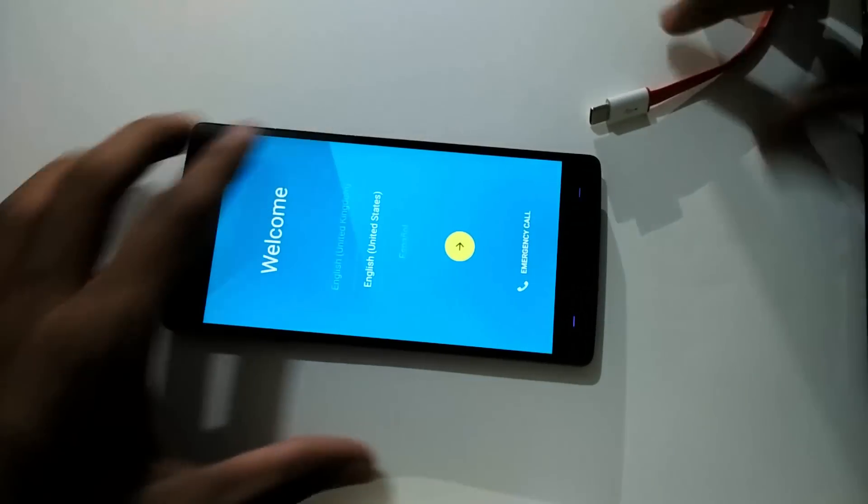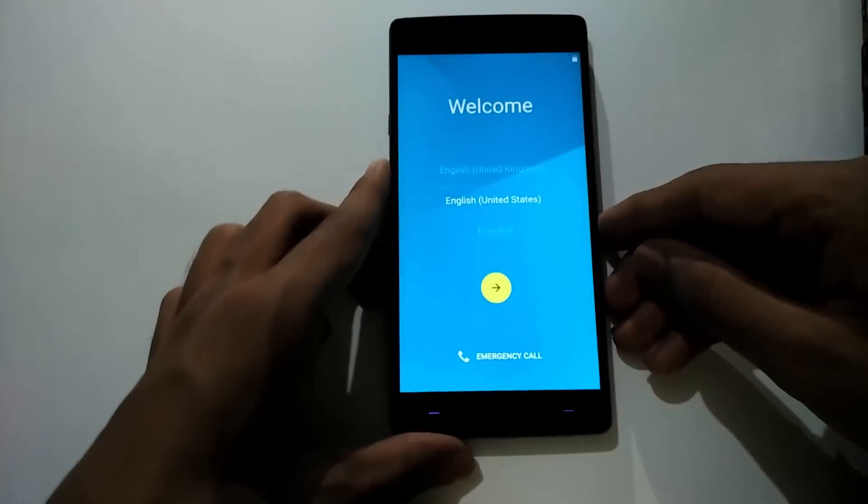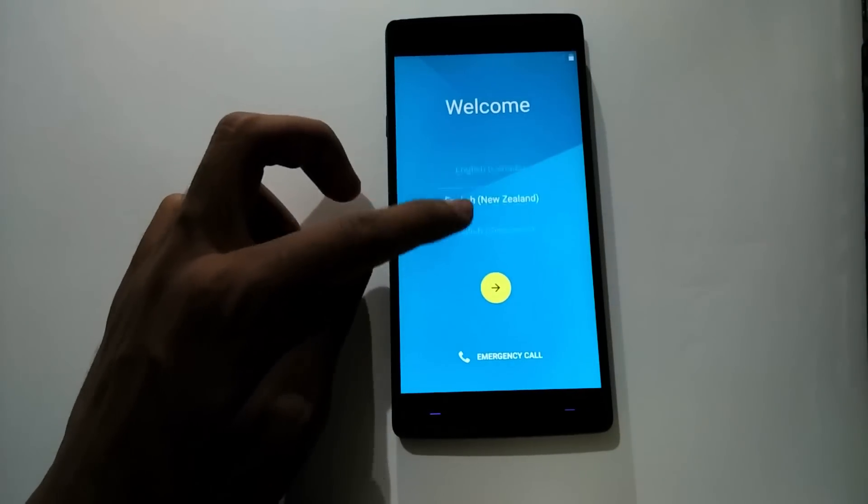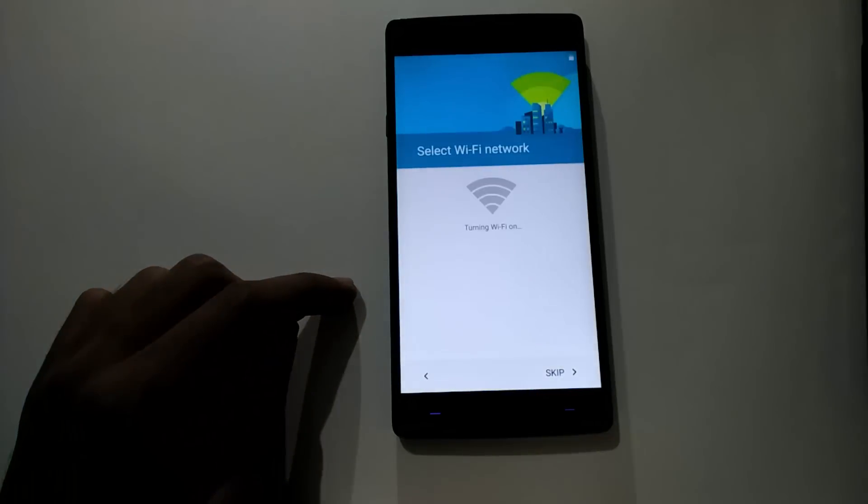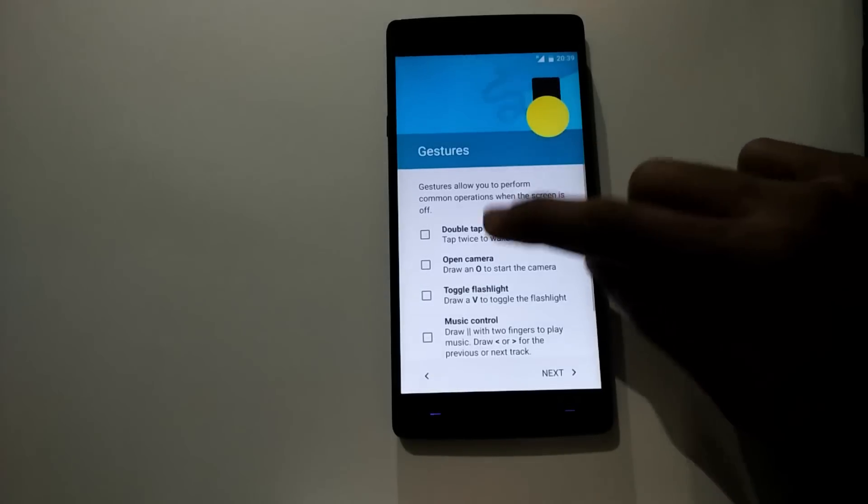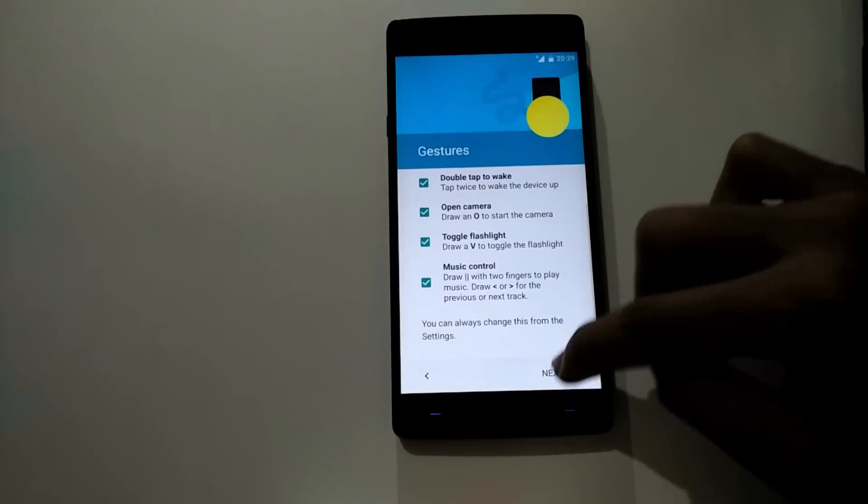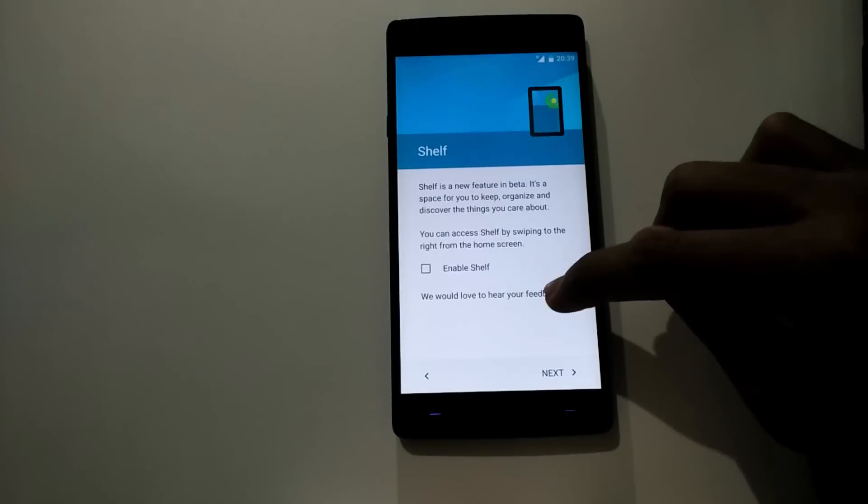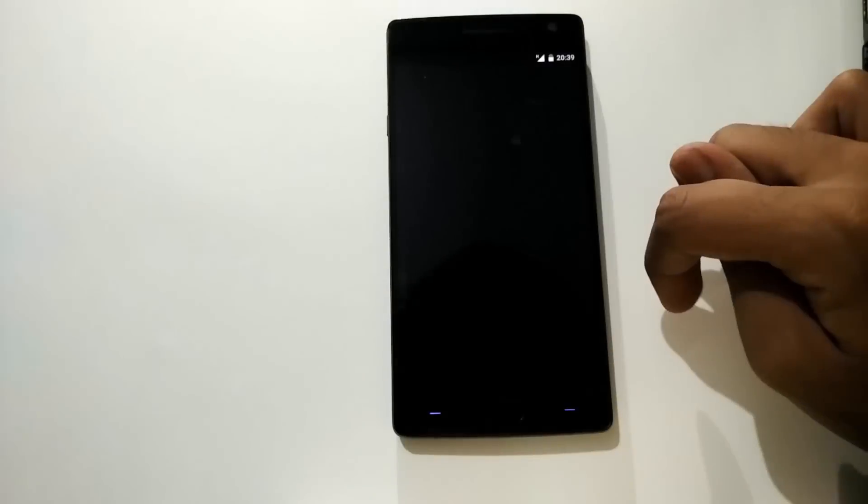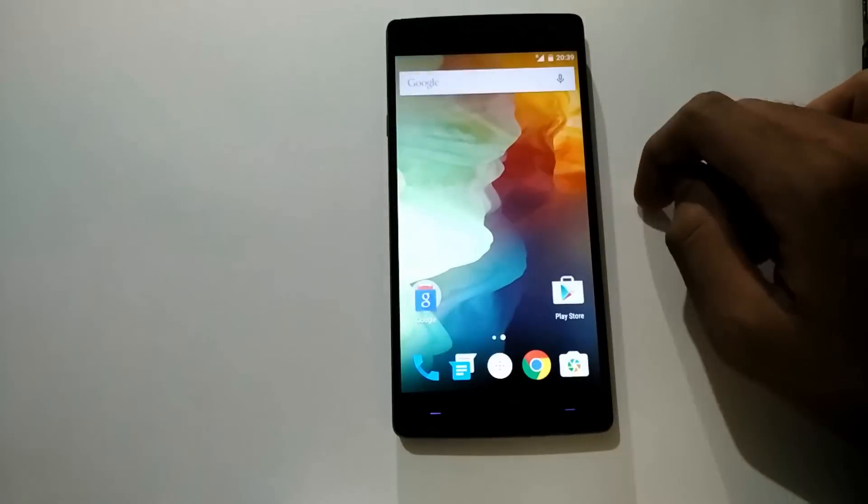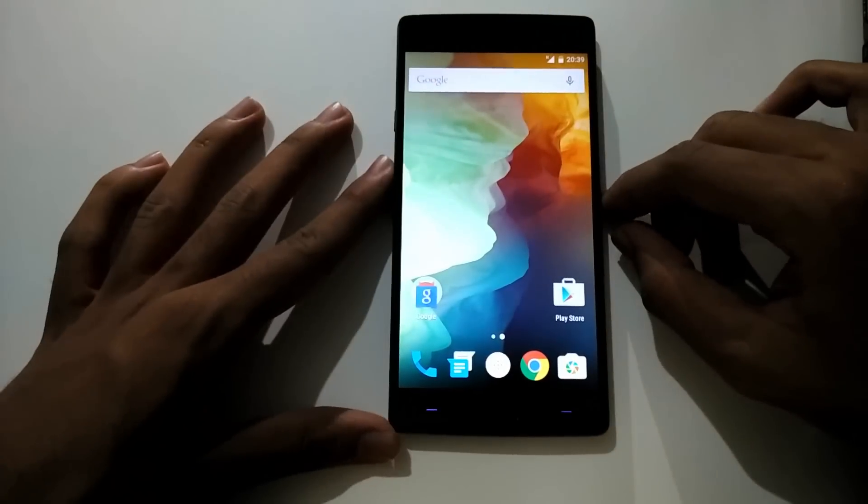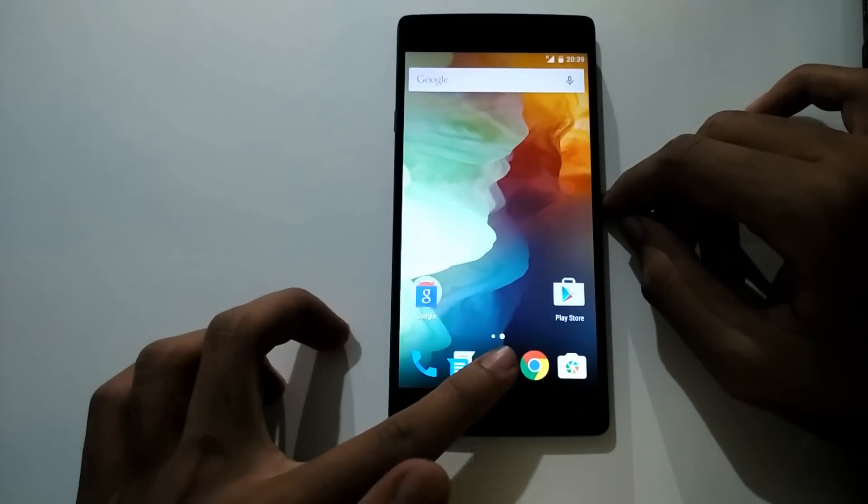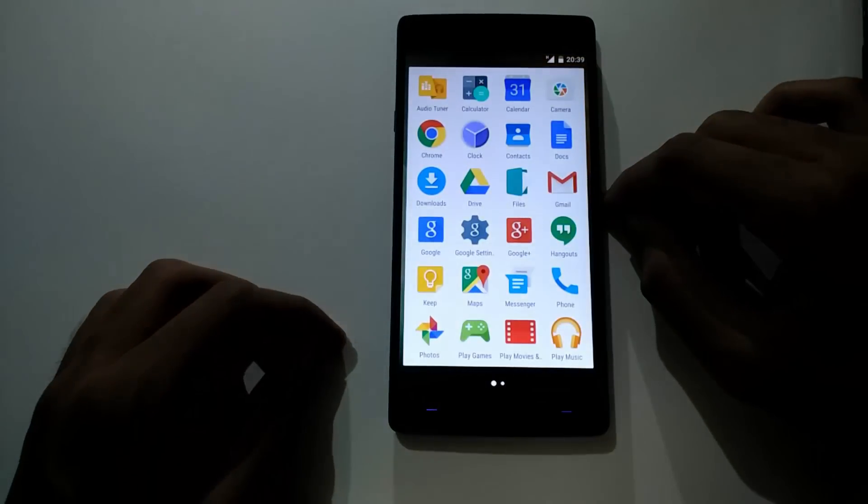You have to go through the setup, but none of your internal stored data will be removed. At this point, all your apps are uninstalled but not the data.